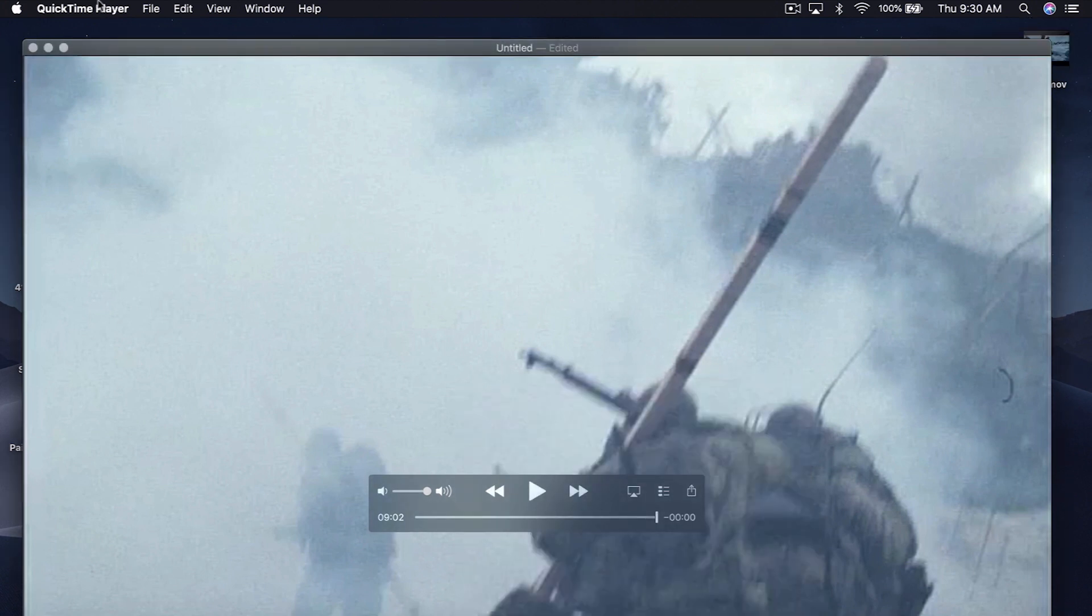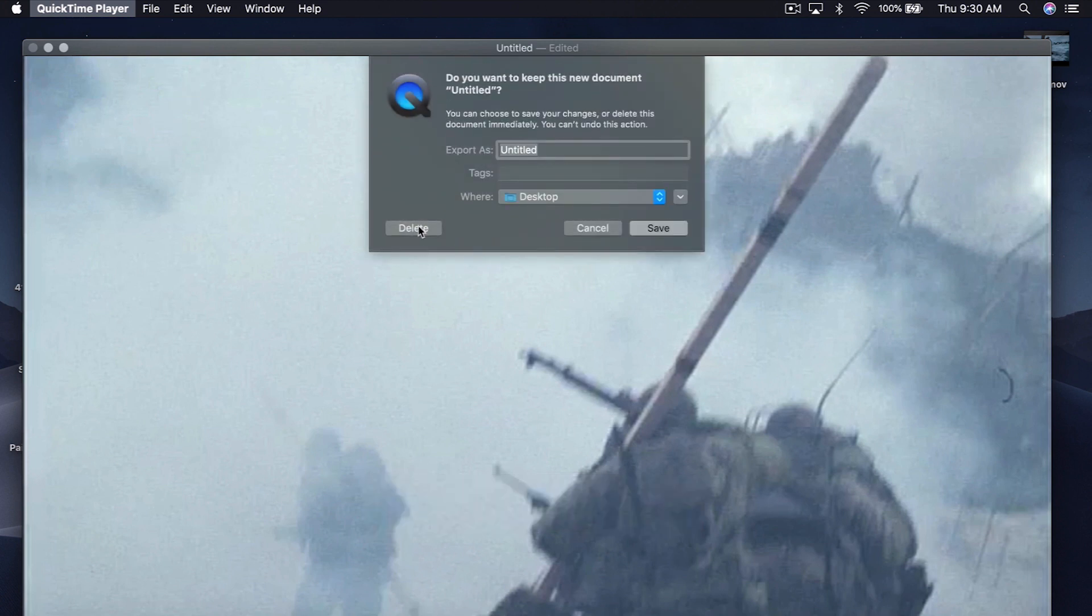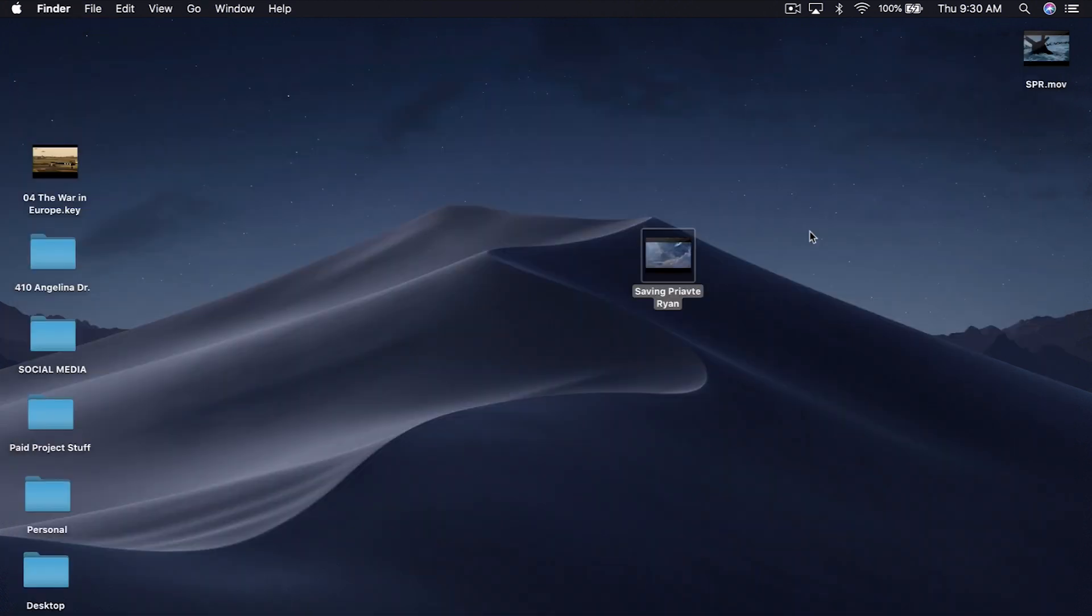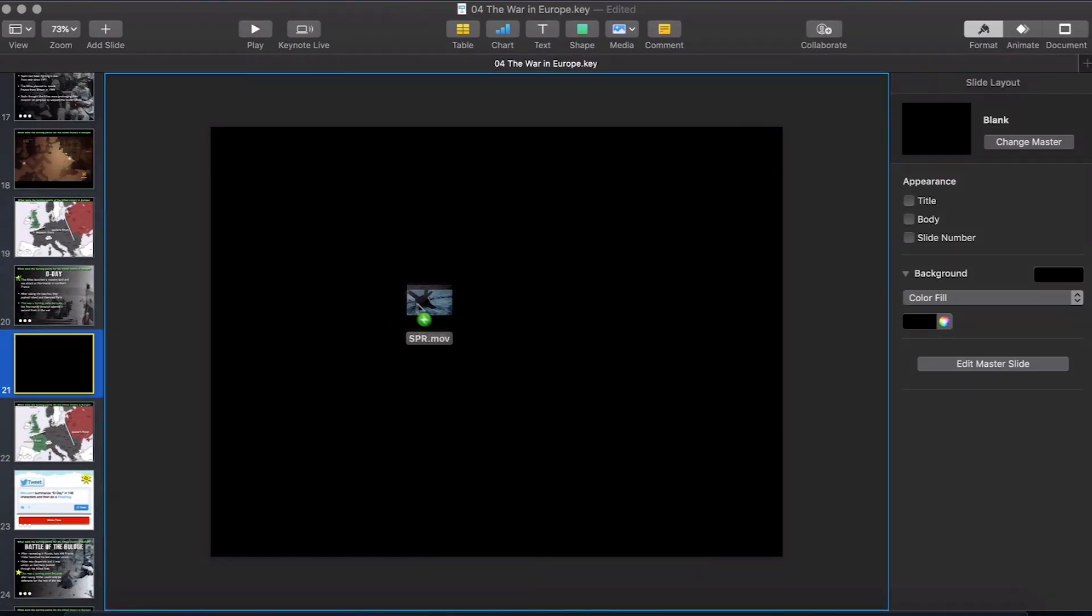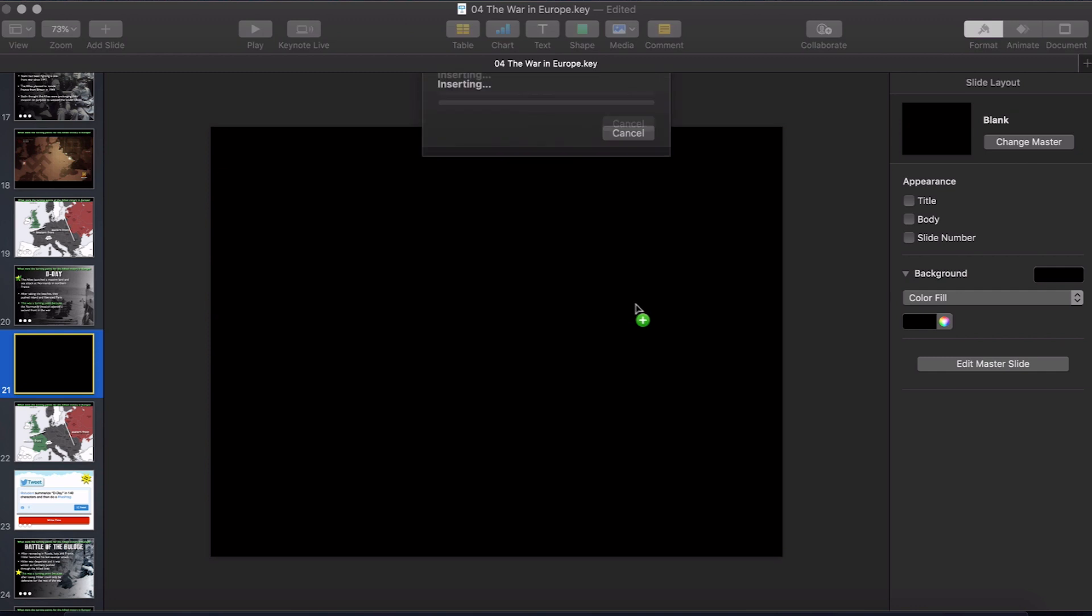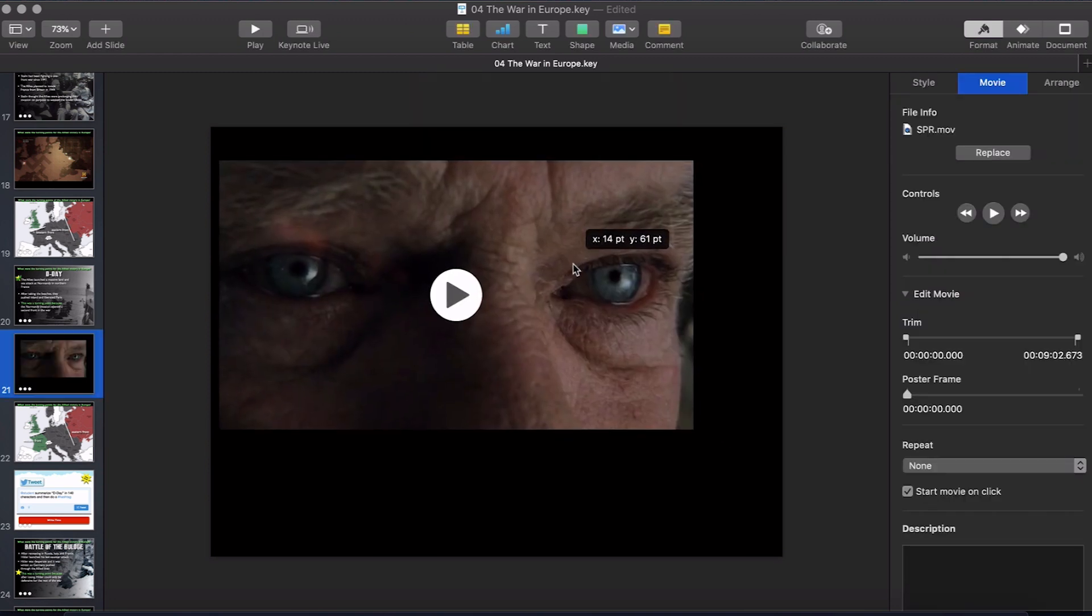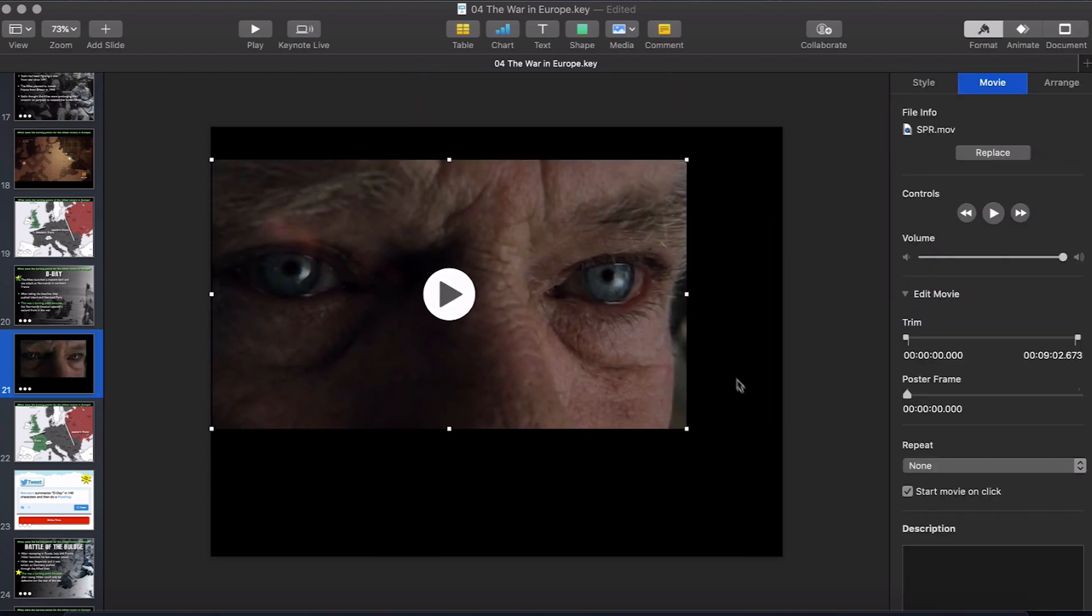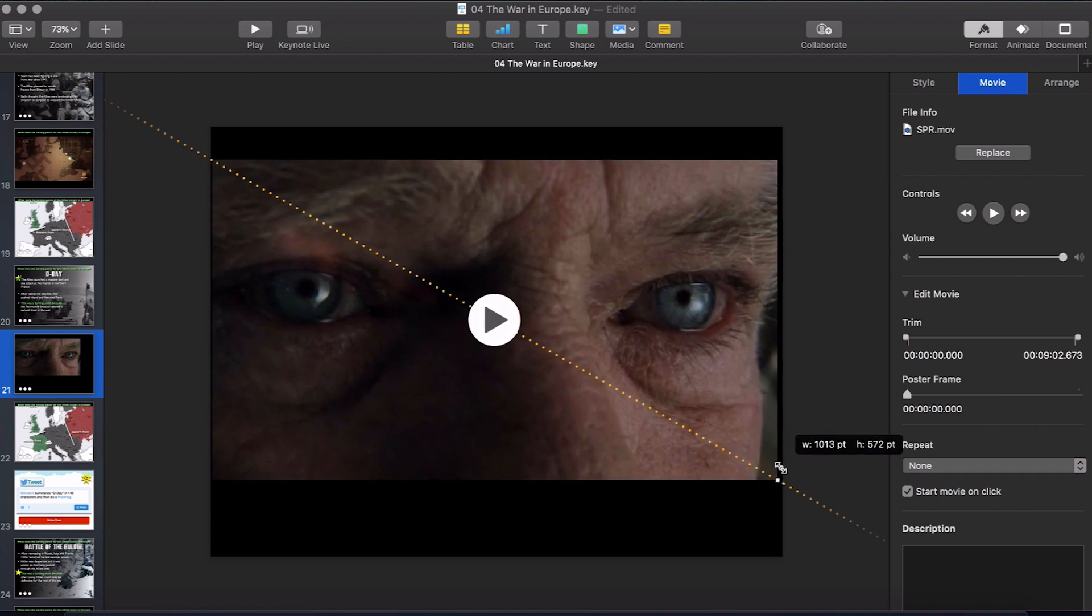And bam, I'm going to go ahead and quit QuickTime, delete that, and here you see it on the desktop. So what we're going to do is grab it, drag and drop it into our blank slide, and size it to fit the slide.